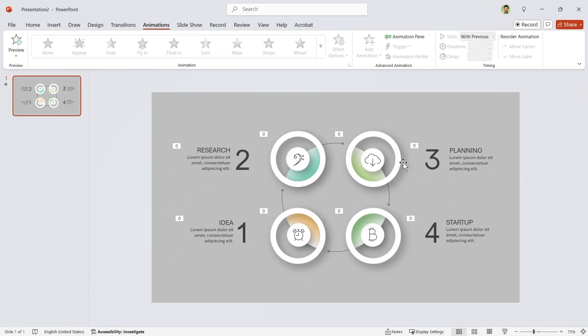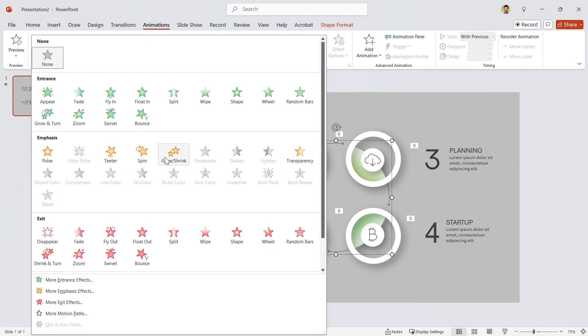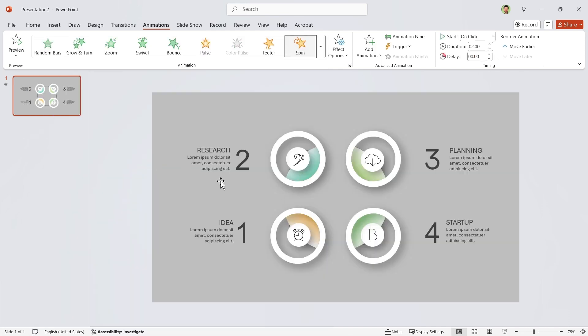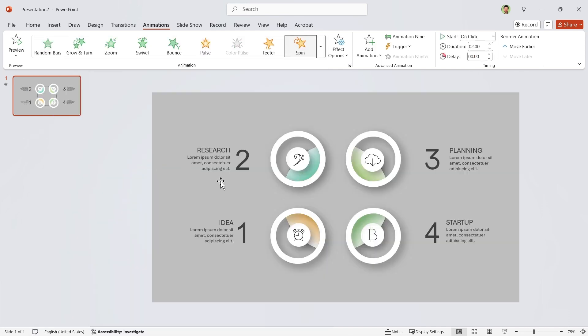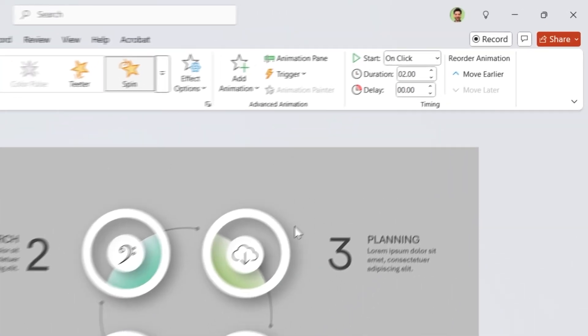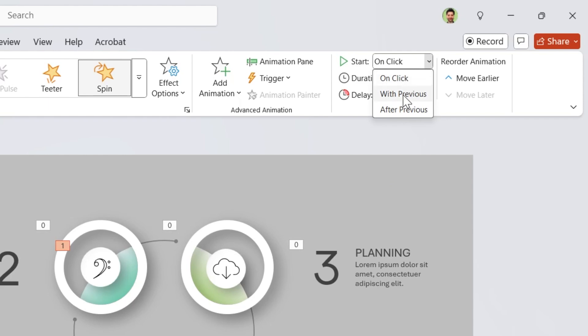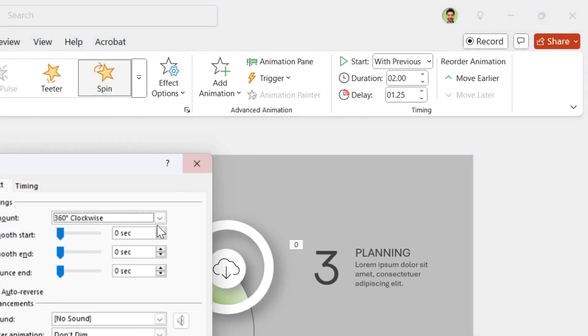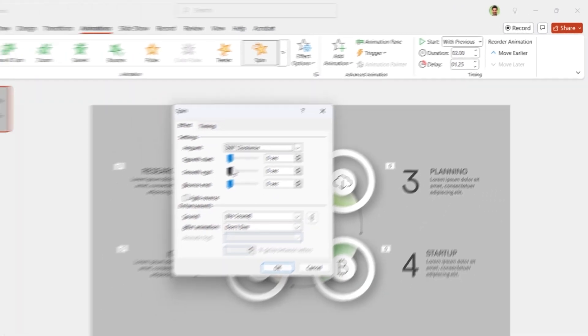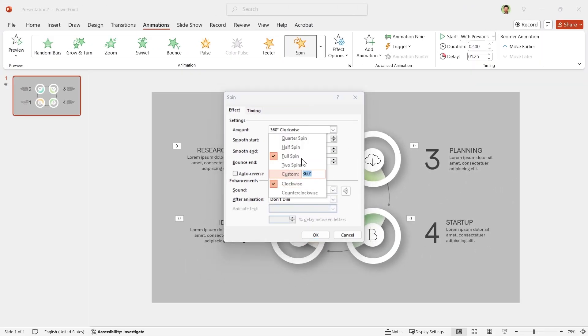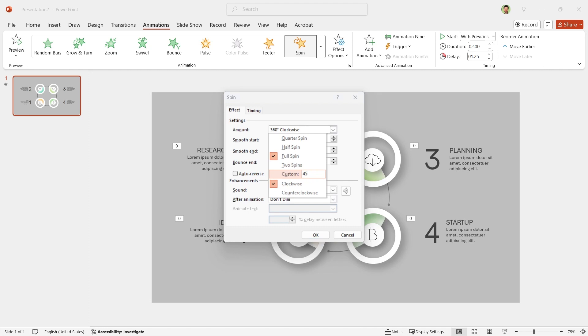For the last animation, select this and add spin animation to it. It starts with previews. And set 1.25 seconds delay for it. Open the properties window and drag the smooth end to the end. Also set the rotation to 45 degrees. Don't forget to hit enter.